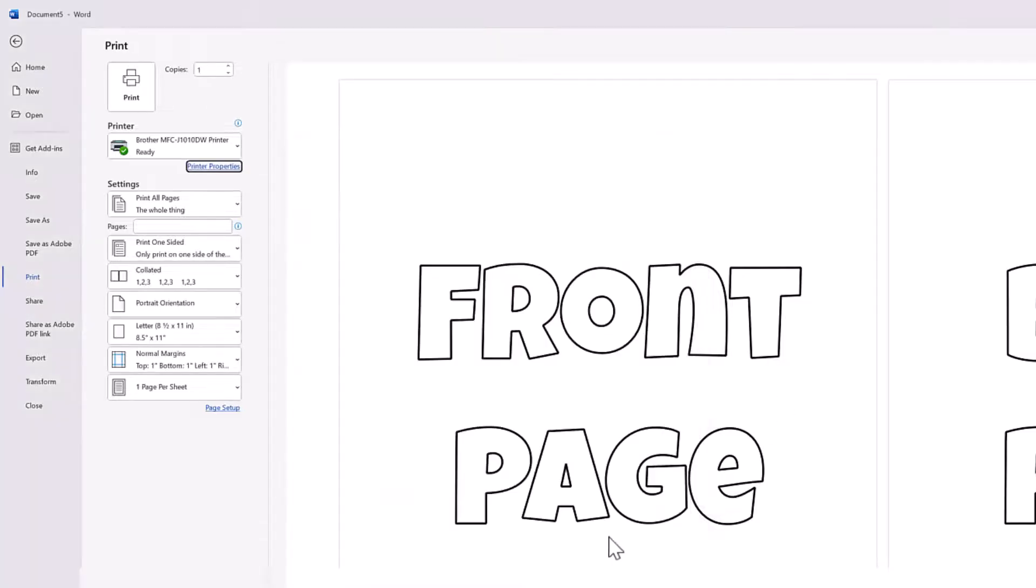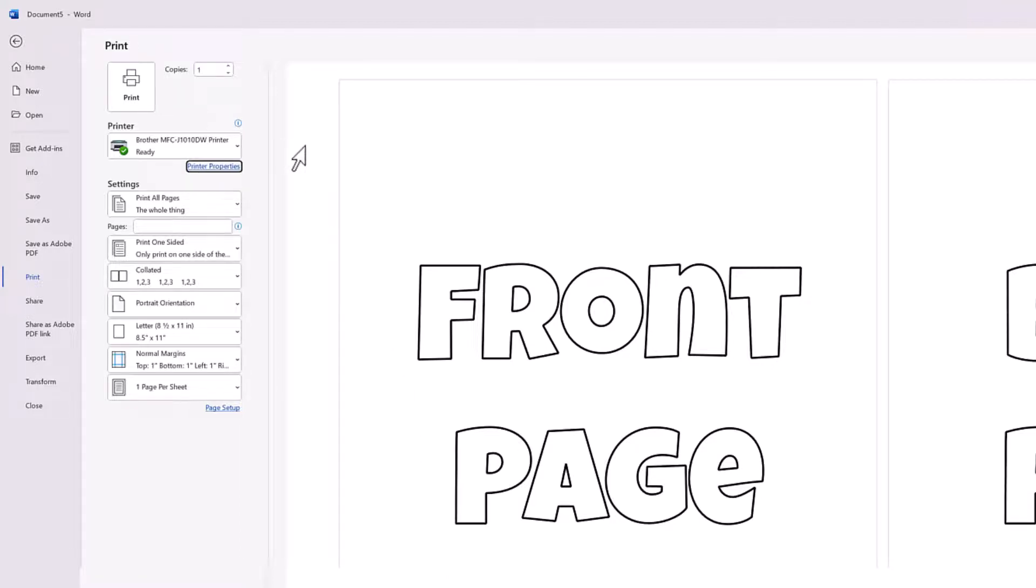So as you can see, it really depends what program you're in and what printer you have. It can really change for everyone, but really it comes down to do you have a printer that will do this automatically for you or are you going to have to go and flip the pages manually?